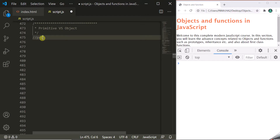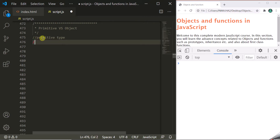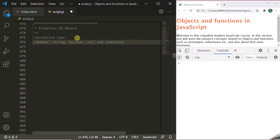Let's start with primitive types. In JavaScript, there are five primitive data types: number, string, boolean, null, and undefined. These are the five primitive data types in JavaScript, and primitive types are value types.